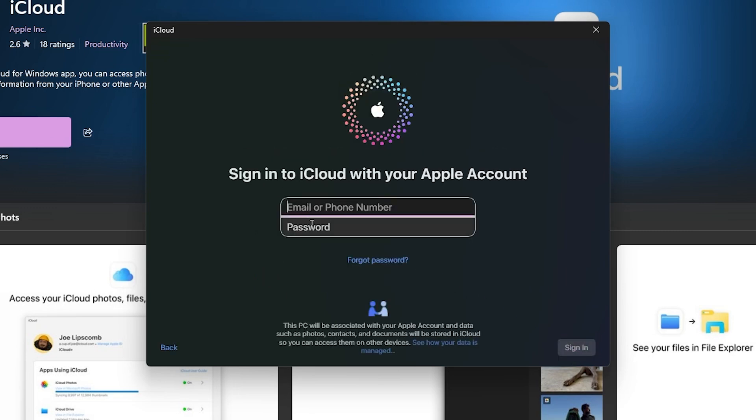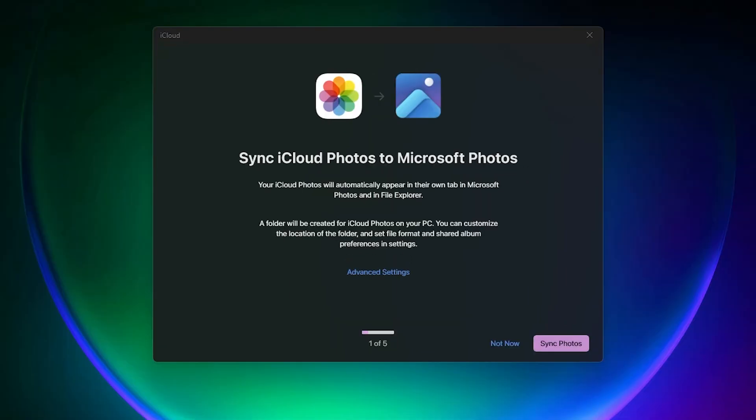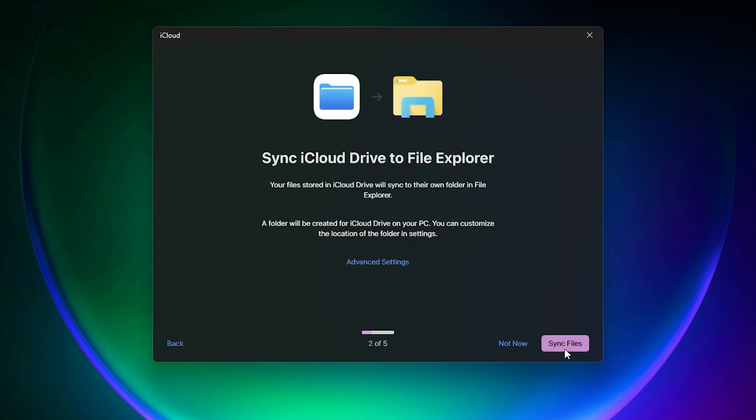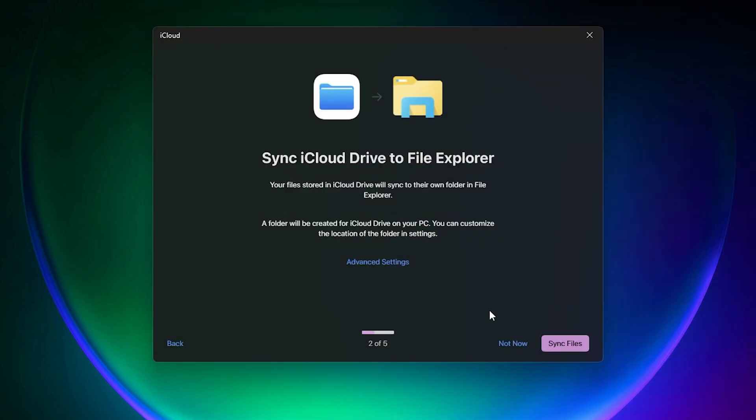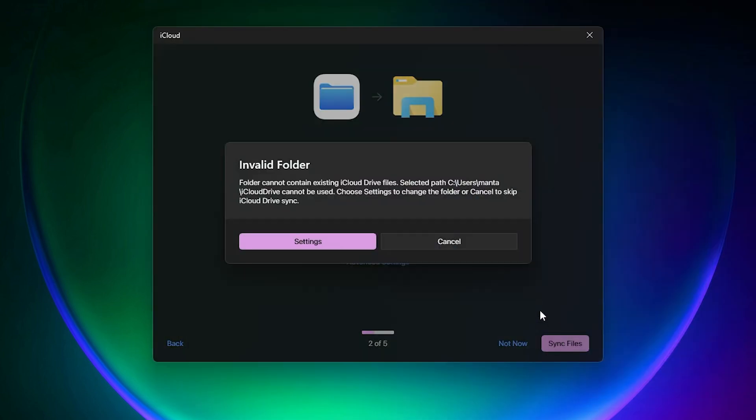You will need to log into your Apple account so I will do that right now. Okay, so after you finish logging in it will ask you whether you want to sync iCloud photos to Microsoft photos, so you can click sync photos. Then sync the iCloud drive, so this basically means that you want this to show up right here. So I want this, I will click yes.